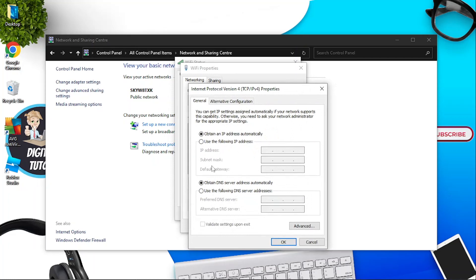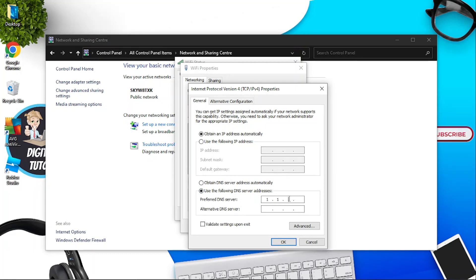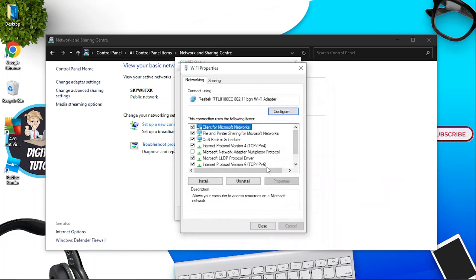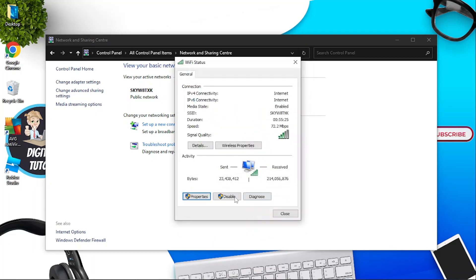From this window you're now going to come down to the bottom and where it says use the following DNS server addresses, click onto that box. Then in the preferred DNS server box you want to type 1.1.1.1 and into alternative DNS server you want to put 1.0.0.1. Once that's done, click OK and then you can close everything down.